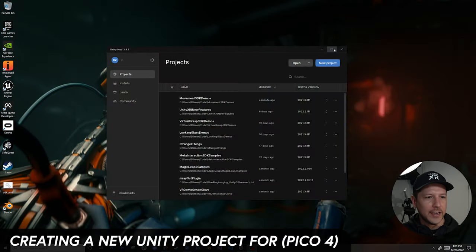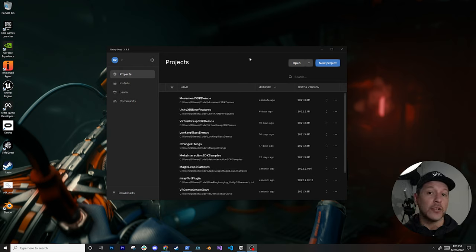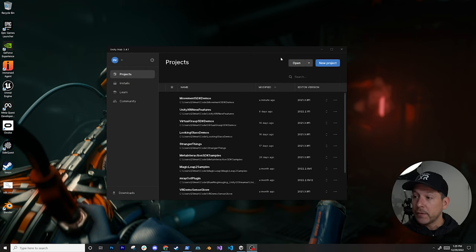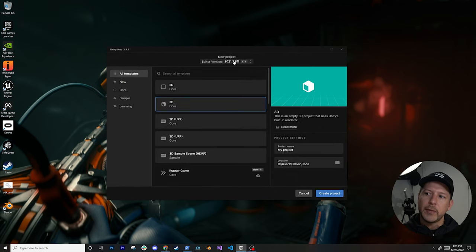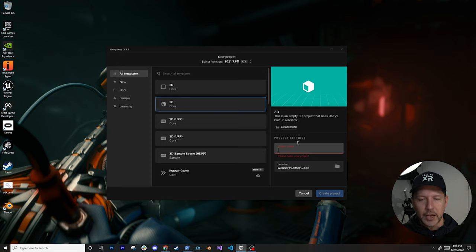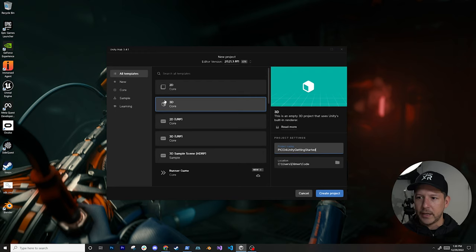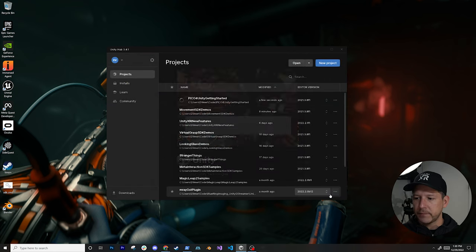We have a lot to cover today setting up the Pico 4 with XRI 2.3, which is currently on pre-release. I'm going to create a brand new project, go through the process, deploy to a device, and run the demos using the preview tool the Pico team put together. I'll be using Unity 2021.3 — that's the version I've been testing with. This project will be available on GitHub so you can download and test it on your own device. I'll name it 'Pico for Unity Getting Started' as a 3D Core project.